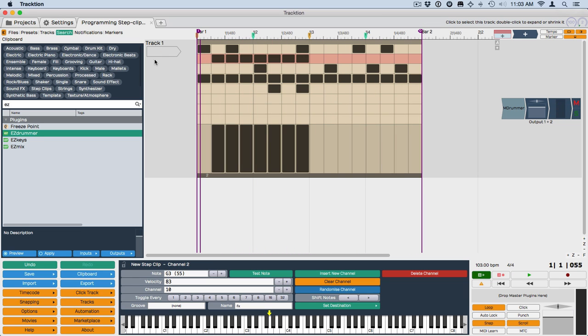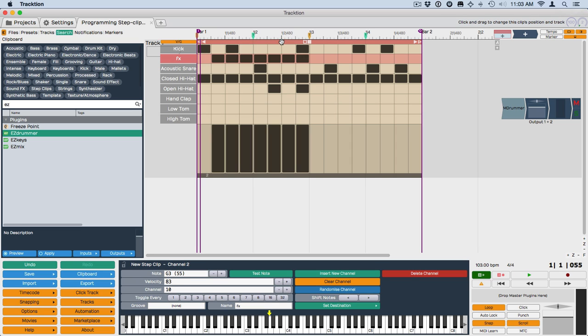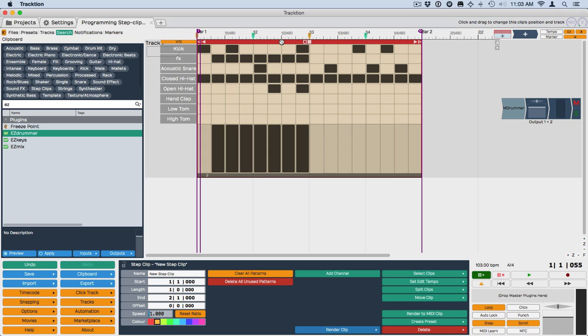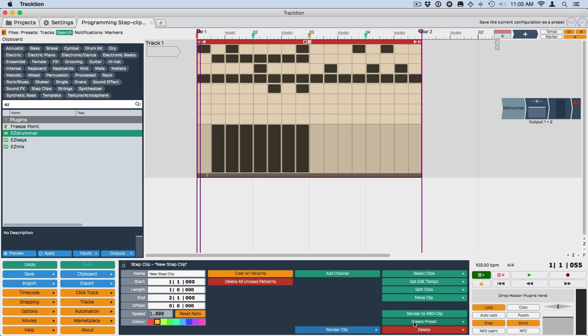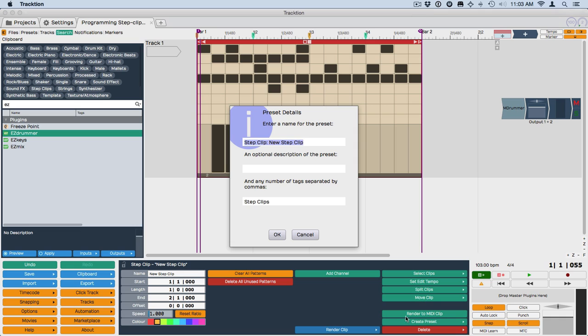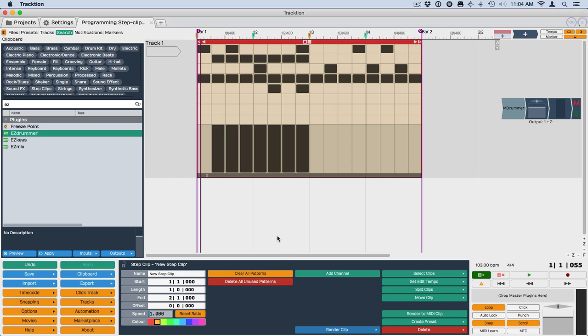It gives you a really quick way to program this up. Now, if you want to save this as a preset and come back and use this at any point in the future, then you can do Create Preset, Include Patterns. I always use Include Patterns. And then save it as a... I'm going to just call this the Step Clip Demo, and just hit OK.